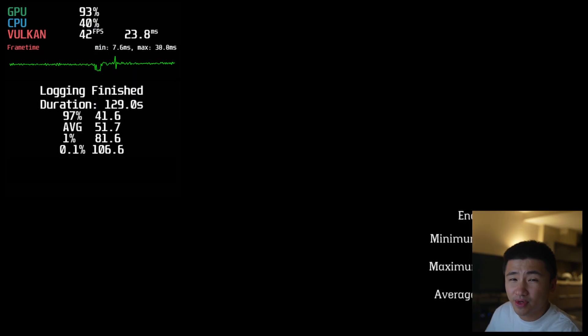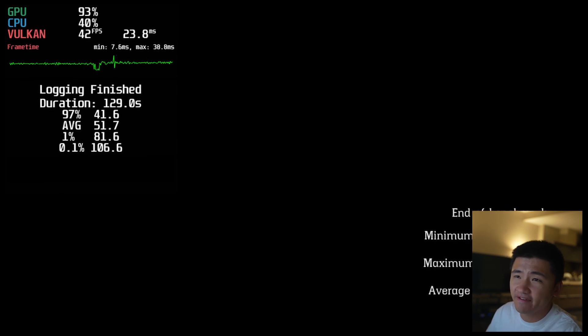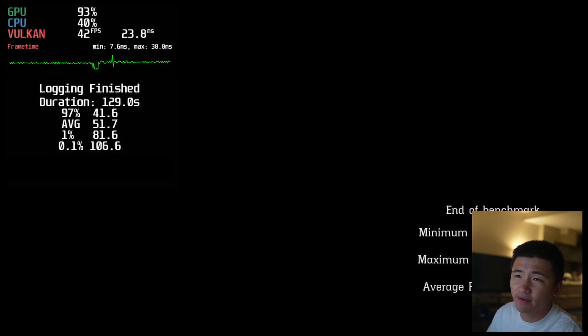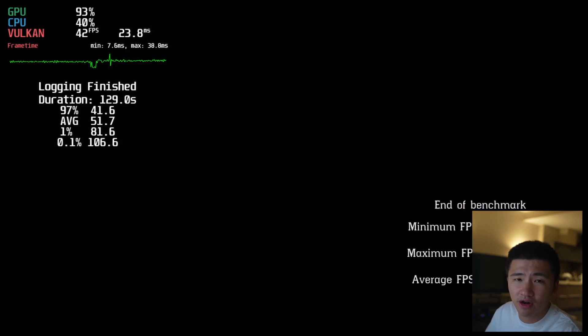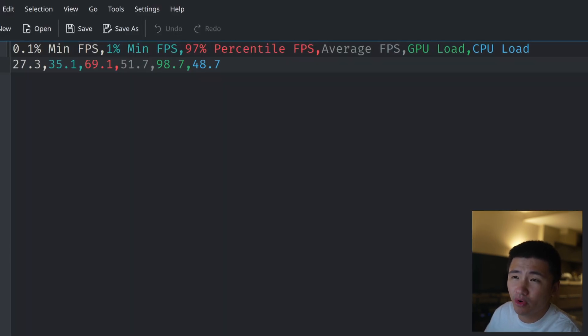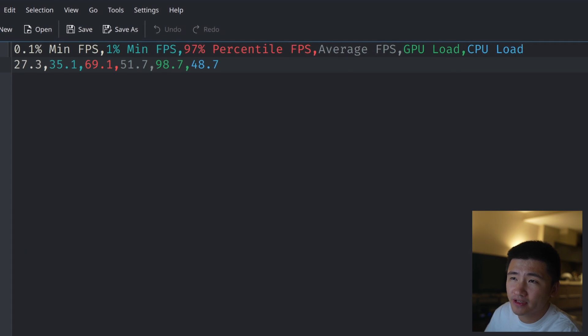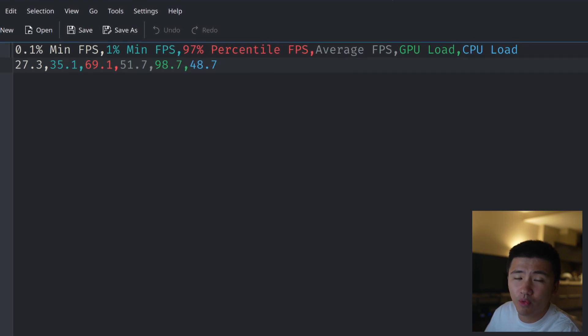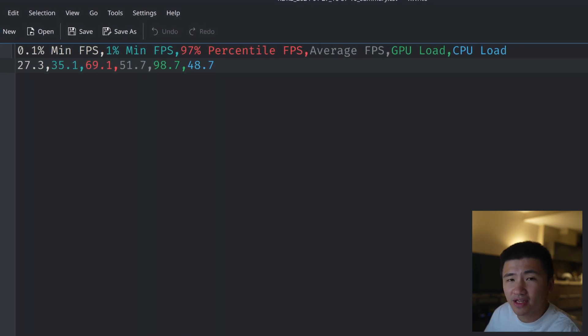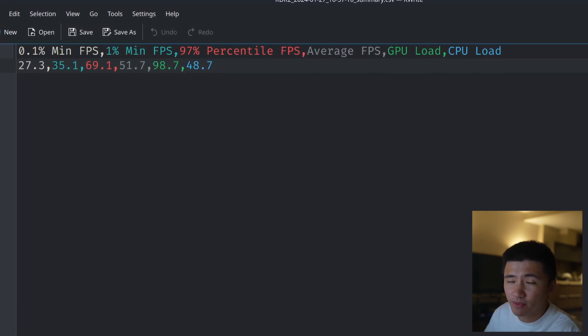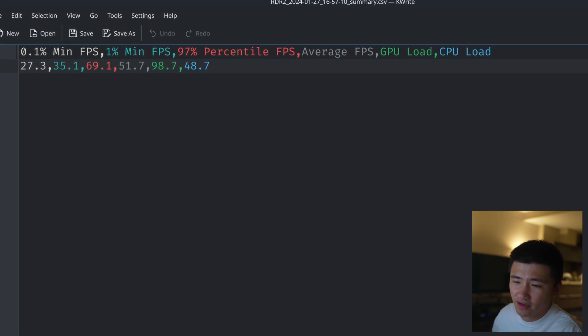Red Dead Redemption 2 gave me 27.3 0.1% low, 35.1 1% low, and 51.3 average. Now let's compare the benchmarks with other distributions.